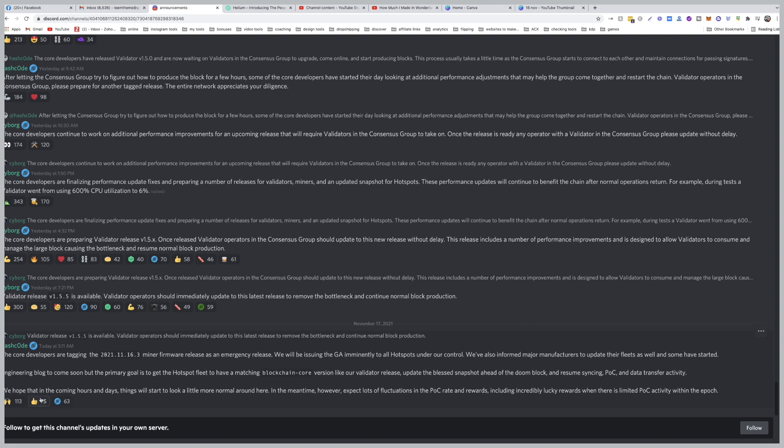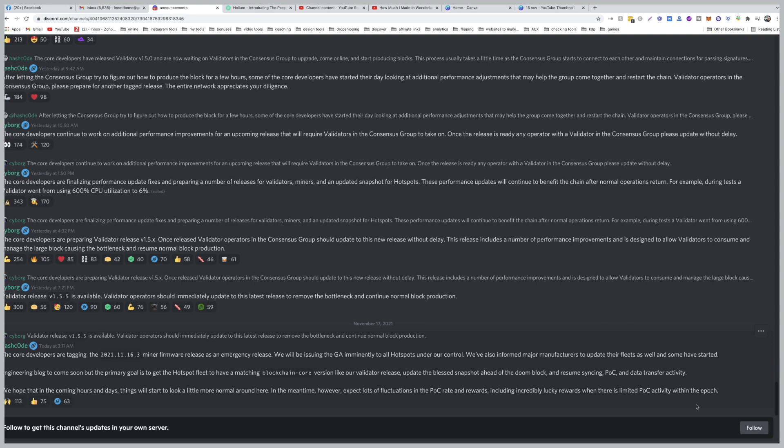We hope that in the coming hours and days, things will start to look a little more normal around here. In the meantime, however, expect lots of fluctuations in the POC rate and rewards, including incredibly lucky rewards when there is limited POC activity within the epoch. So, that sounds promising, how we could be running to some crazy rewards.